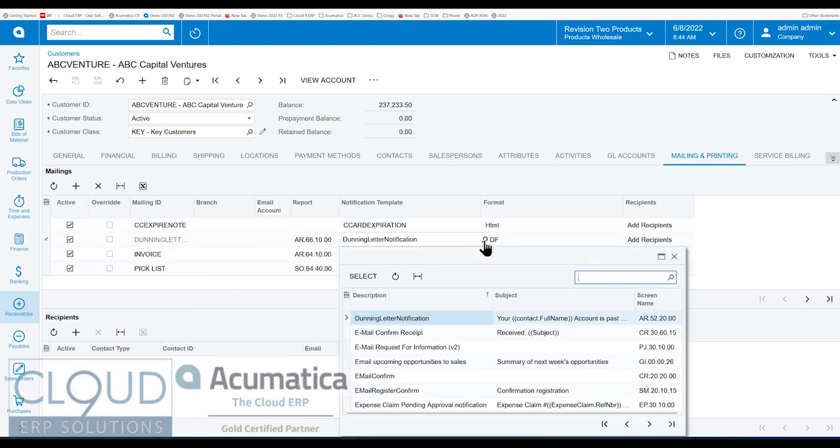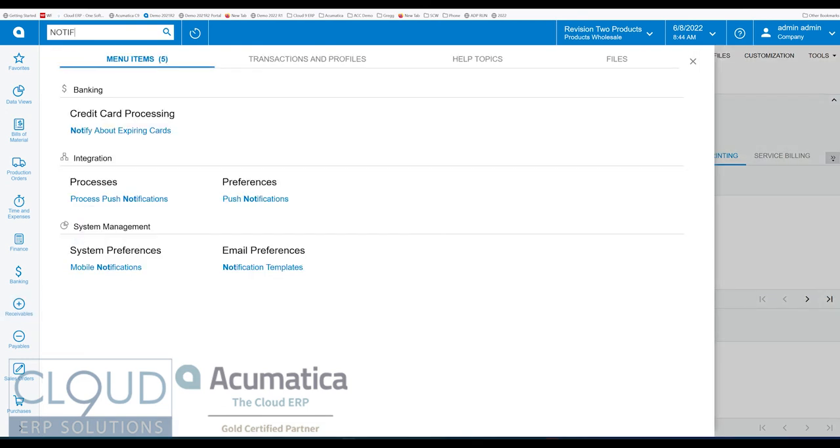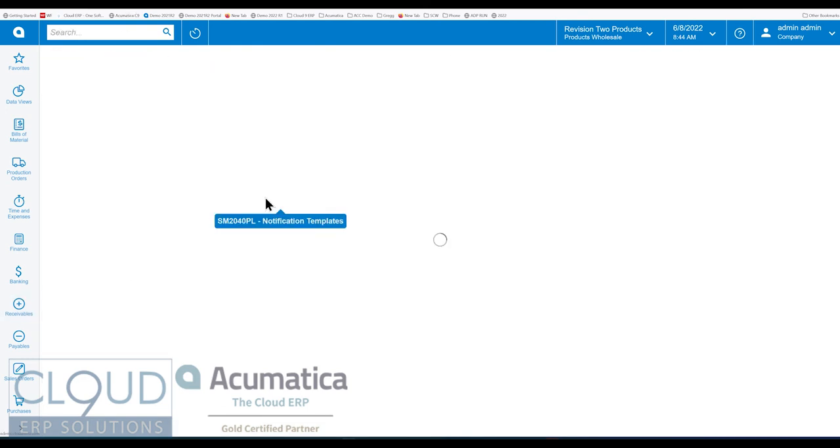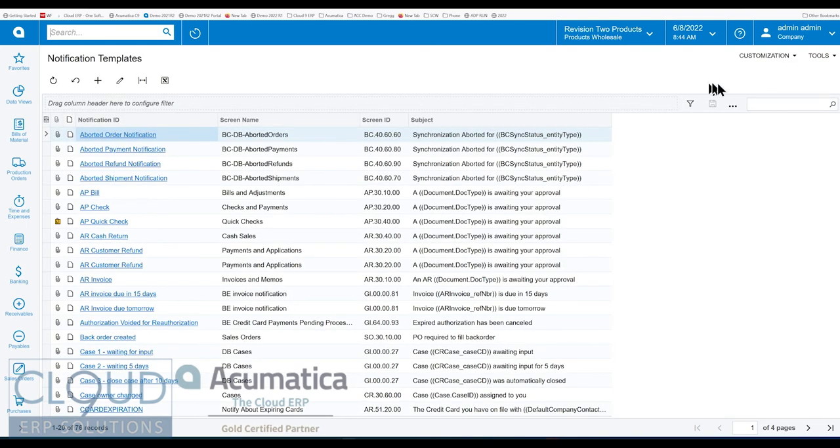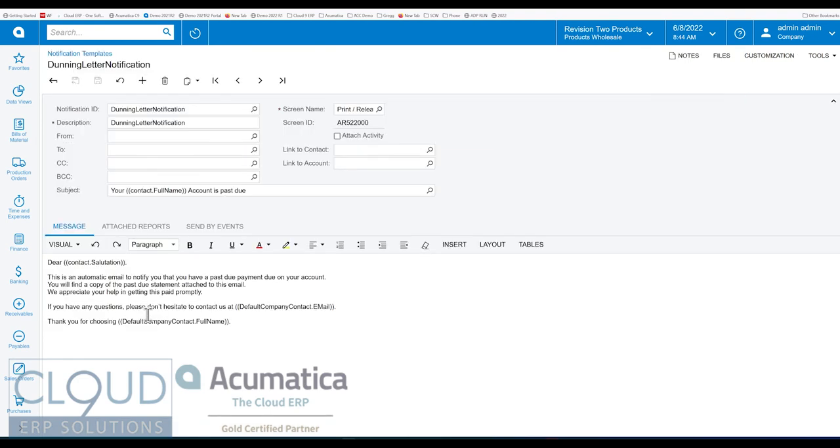I bring this up because you can go to notification templates. Find your Dunning letter template. And you can come in here and modify it so that the email that goes out to the customer can be specific either to your company or even moreover, you can make it specific to individual customers if you want to.